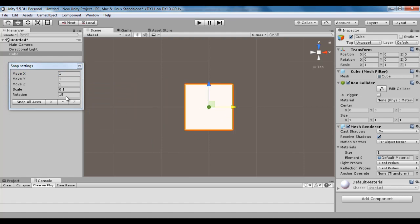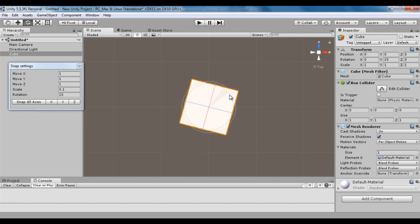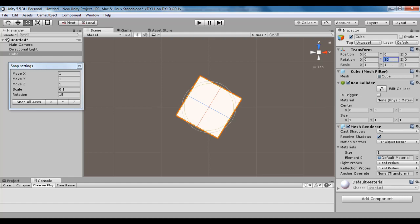We also have Rotation here. By default it is set to 15 degrees, meaning if I hold down the Control key and rotate this cube, it is going to rotate by 15 degrees every time. I click on the rotate tool to get the rotate gizmo, hold down the Control key, and click and drag the green circle. You see it changed to 15 degrees — rotation Y is set to 15. I drag again and rotation Y is set to 30. I set Y rotation back to 0.